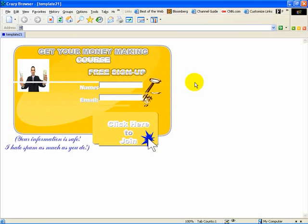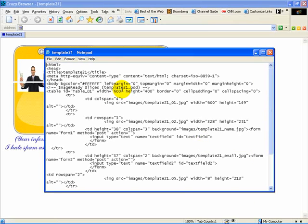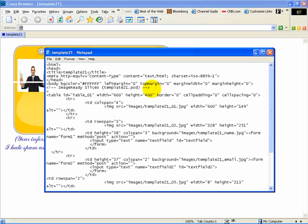So what we are going to do is right-click and view the source code. What we want to do right here is add the form code here — form. Since everyone has different autoresponders, we are just going to do a generic form tag. You can add whatever the method is and whatever the action is later. Check your autoresponder and see what their web form looks like.